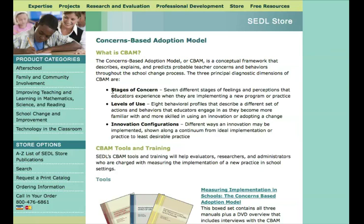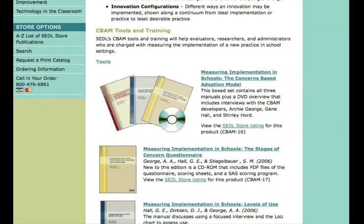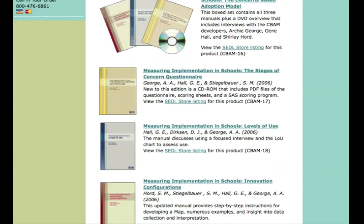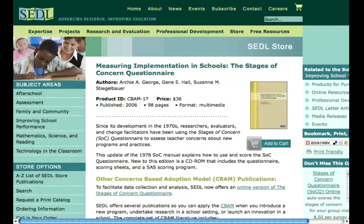Today we're going to focus on the Stages of Concern Questionnaire. The manual that's part of the CBAM tools related to the Stages of Concern is called Measuring Implementations in Schools: the Stages of Concern Questionnaire. In addition to the questionnaire itself, this resource describes how to implement and read the Stages of Concern Questionnaire.